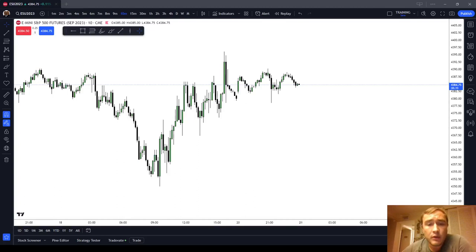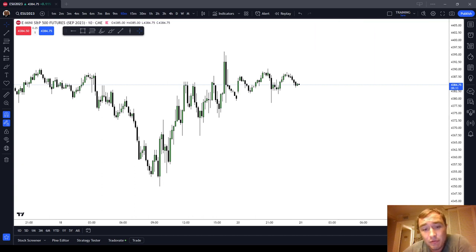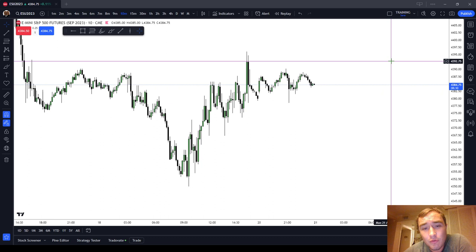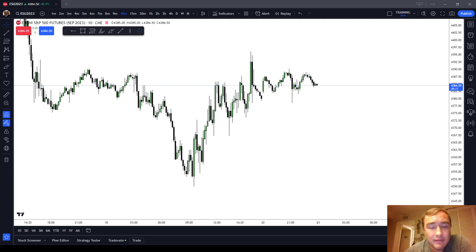In this ICT Basics video, we're going to cover the ICT Bullish Order Block, which is the counterpart to my last video, the ICT Bearish Order Block. If you have not watched the ICT Bearish Order Block, I encourage you to go watch that video — it is in my ICT Basics series along with a lot of other videos.